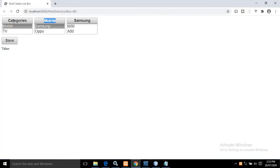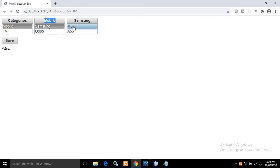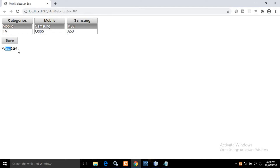From this parent we are getting this child, and again for this child this is the parent. If I select an item — suppose I am selecting N30 — and then click Save, the item which we are selecting will be displayed in this particular output text.